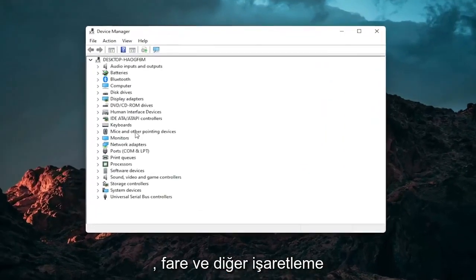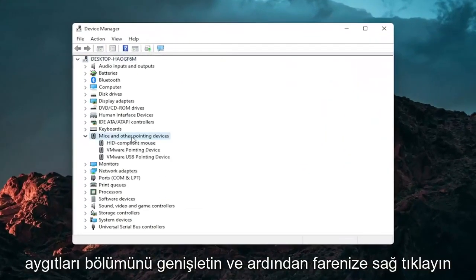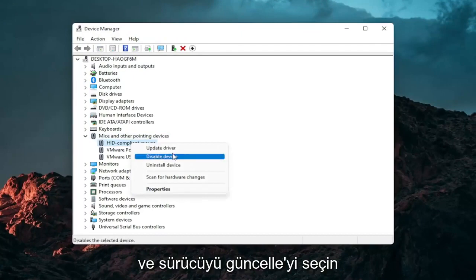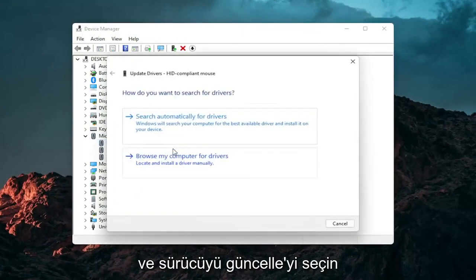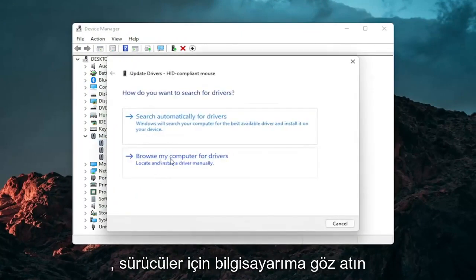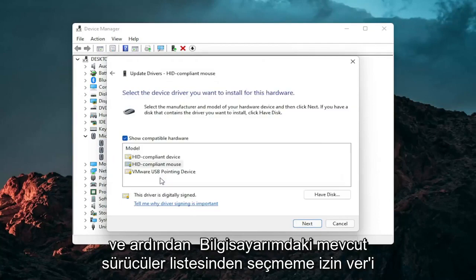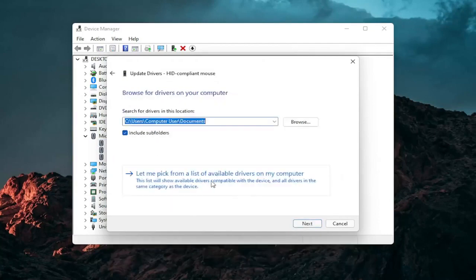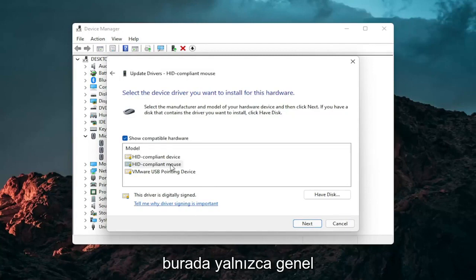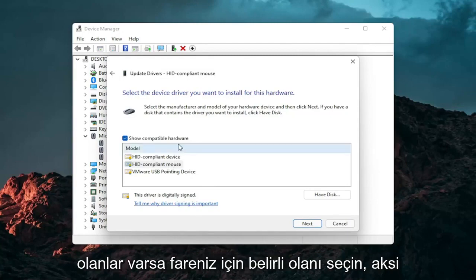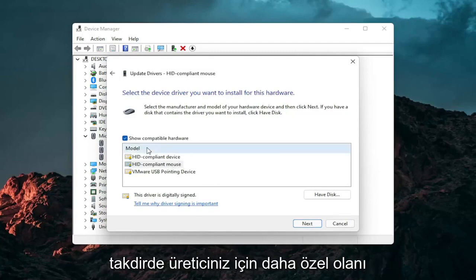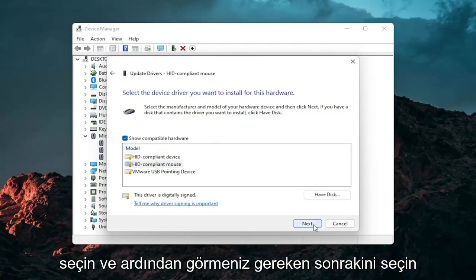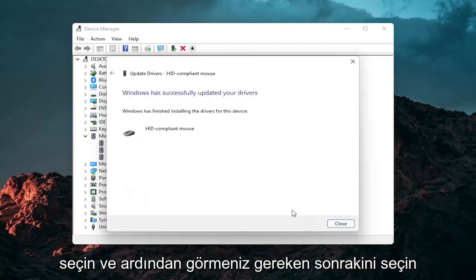Expand the mice and other pointing device section and then right click on your mouse and select update driver. Select browse my computer for drivers and then select let me pick from a list of available drivers on my computer and then select the specific one for your mouse. If there's only generic ones in here you can select them, otherwise go with the more specific one for your manufacturer and then select next.